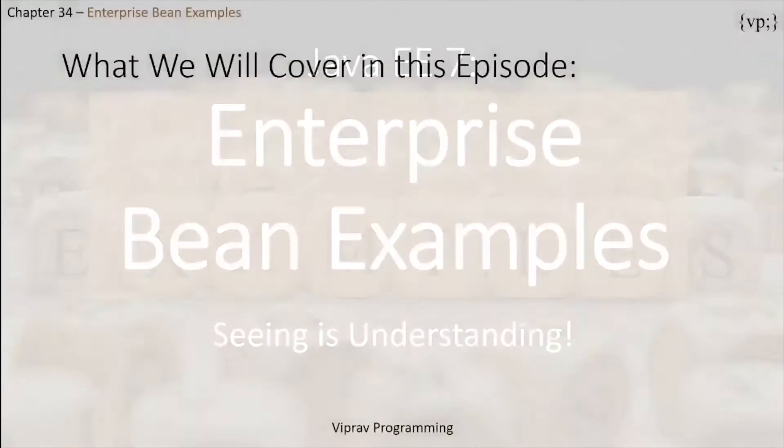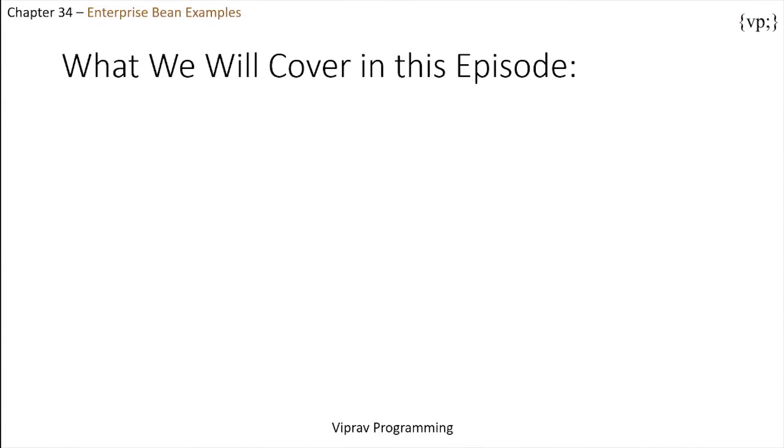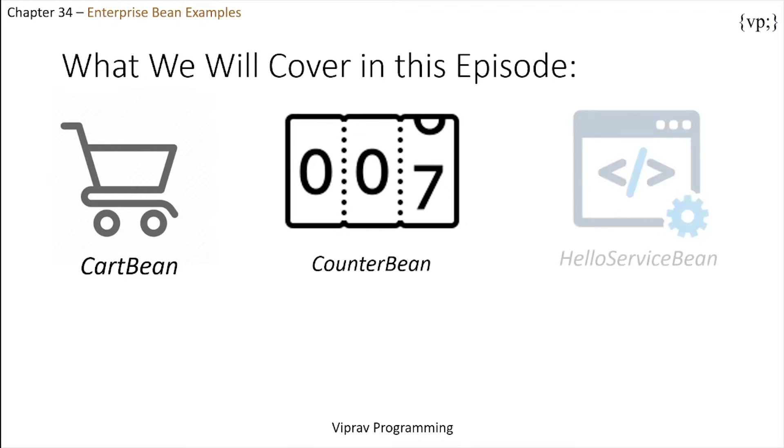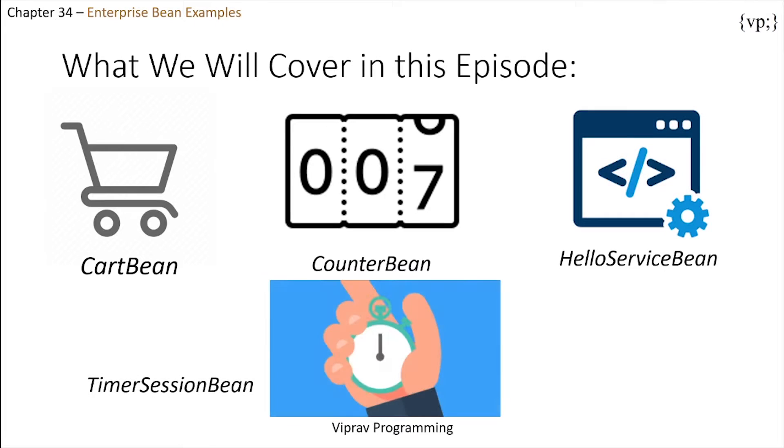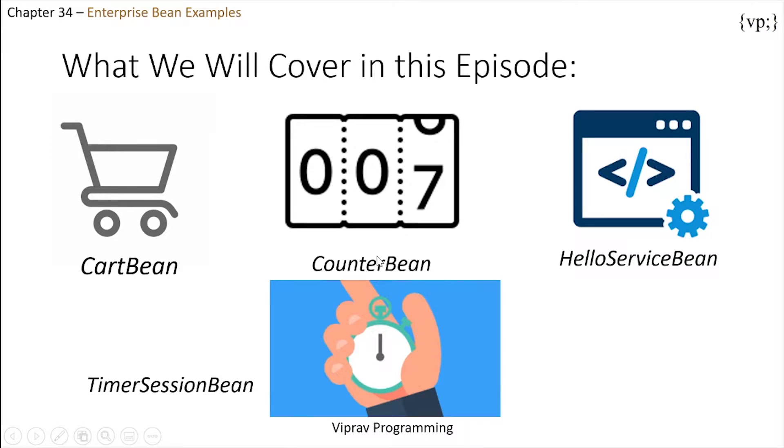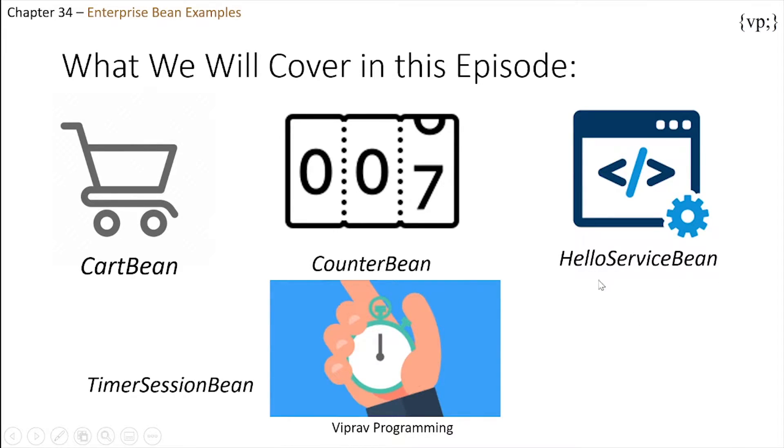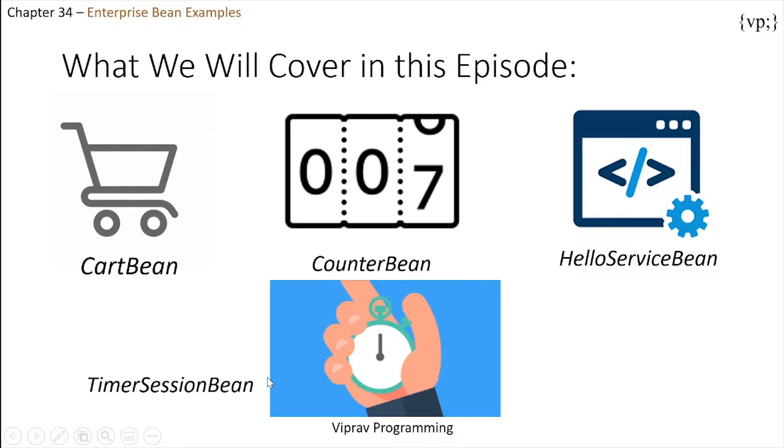In the last episode, we created a stateless session bean named ConverterBean together. This episode will go over four more types of session beans: our cart bean, a stateful session bean that is accessed by a remote client; our counter bean, which is a simple singleton session bean; a hello service bean, a stateless session bean that implements a web service; and then finally a timer session bean, which is a stateless session bean that sets a timer.